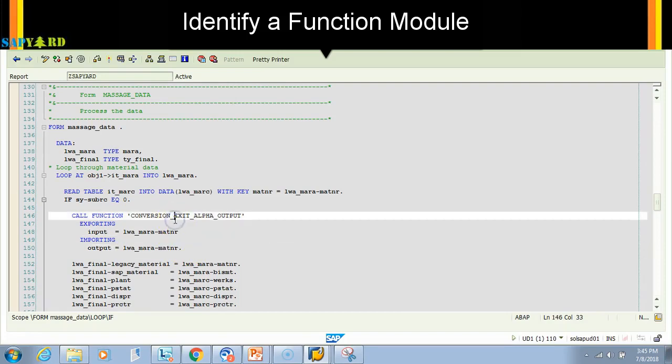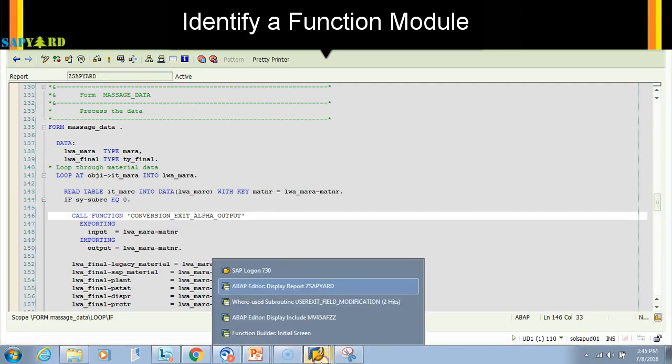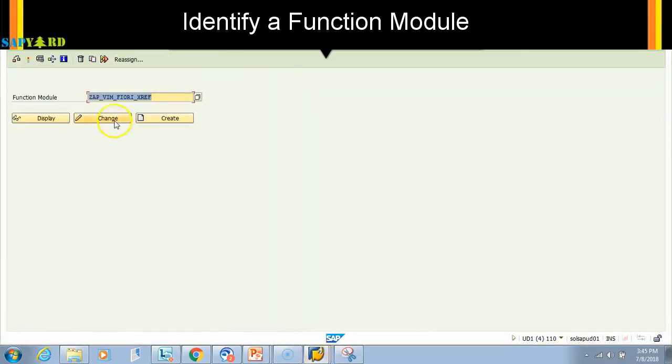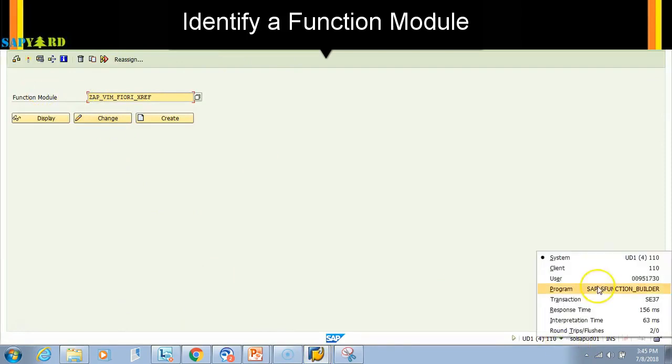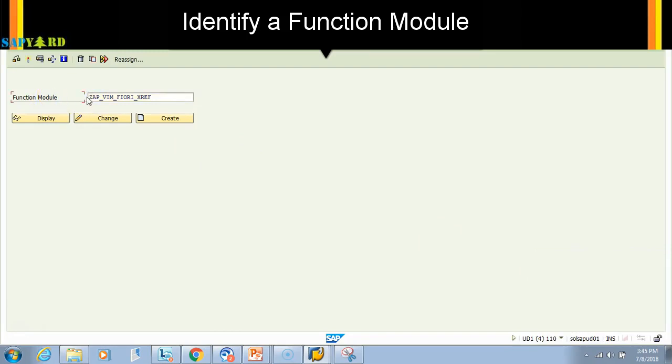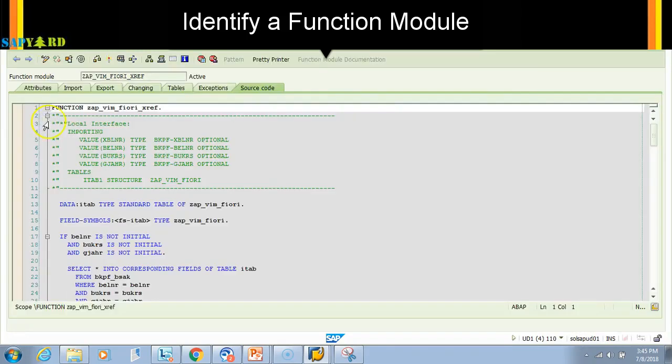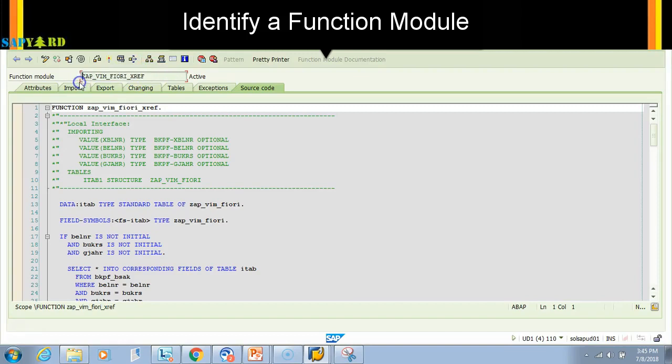This function module helps us do that. Function modules can be custom as well. How do you know that? See, this is a custom function - I am in T-code SE37. I have a function module which starts with Z. If I go inside, there's a bunch of code. This function module can be used in any program and can be transported to your quality and production systems. It can be called from any program, any workflow, any class - anywhere in your system.